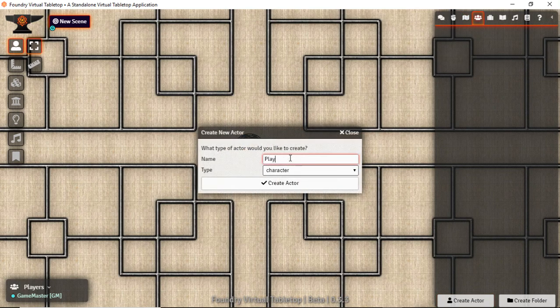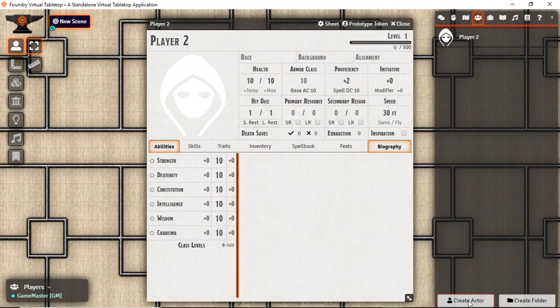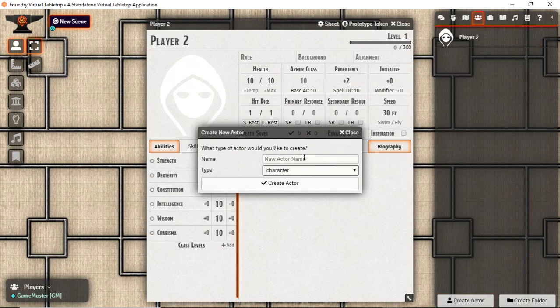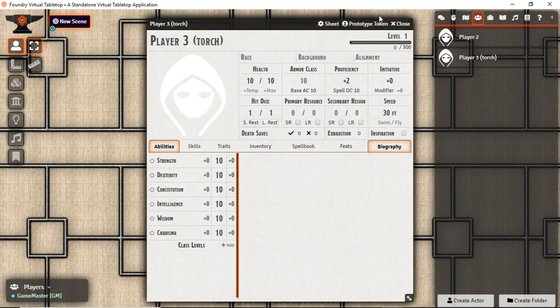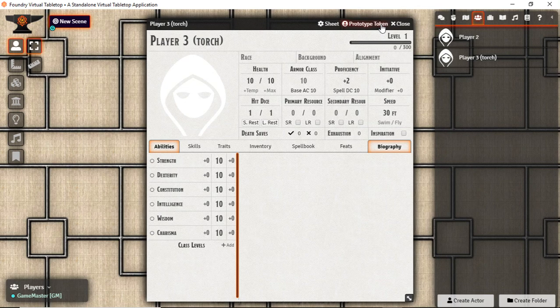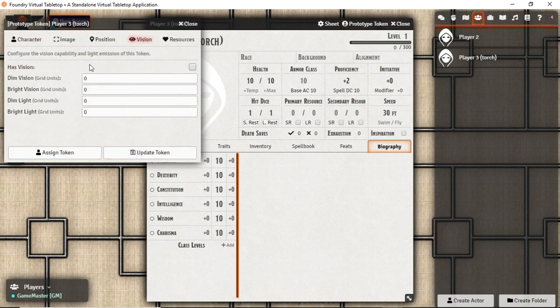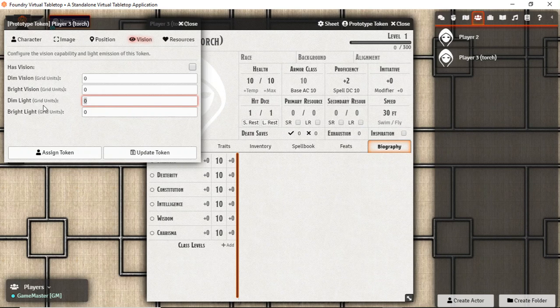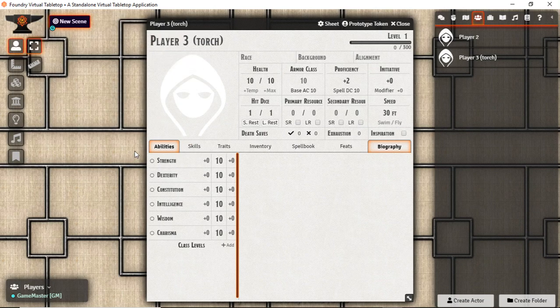Let's start off with creating a couple of dummy players. We're going to call them player 2 and player 3. I'm going to stick torch there in parentheses to remember which one I'm going to give the torch to. On the torch under the vision I'm going to give it emitting, which is this bomb part, and we're going to stick a 40-20 in there and then update.